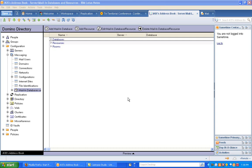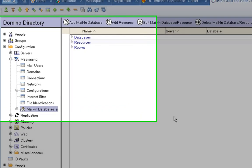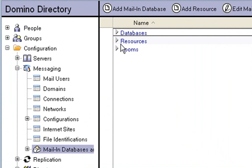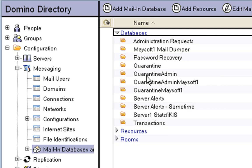So here's how you create a mail-in database. You open up your Domino directory, you go into it, and then you go down the left-hand side so you get Configuration, Messaging, Mail-in Databases.